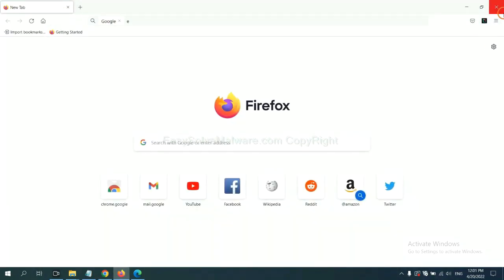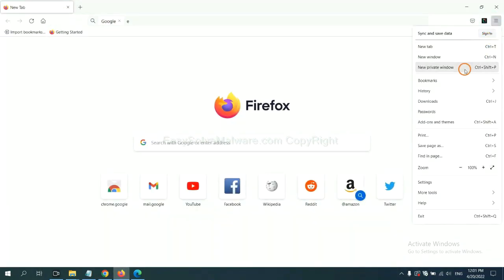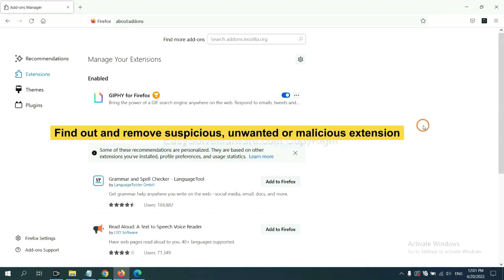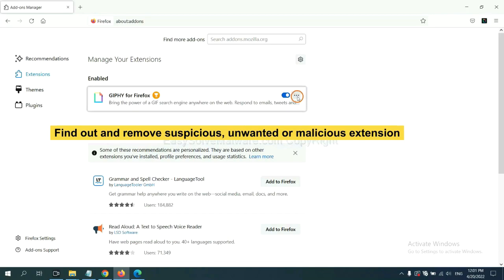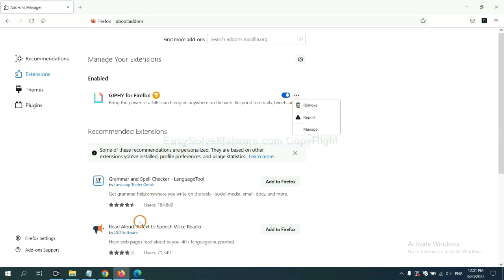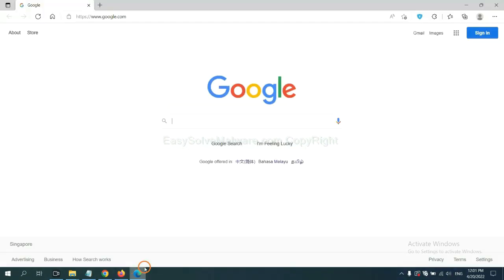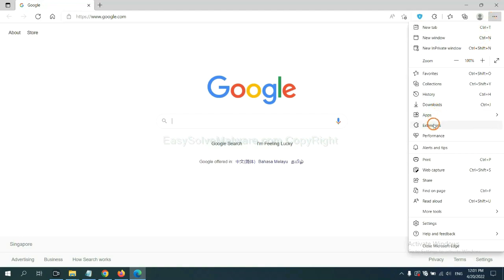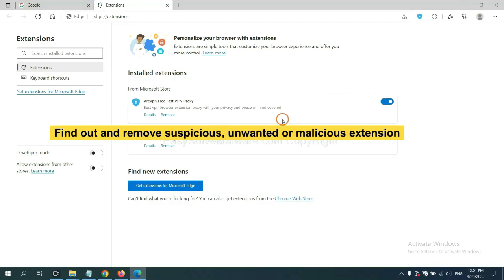On Firefox, click the menu button, then click Add-ons. Find and remove any suspicious extensions — click Remove. On Microsoft Edge browser, click the menu button, right-click on an extension, and click Manage Extensions. Now delete all suspicious or unwanted extensions by clicking Remove.